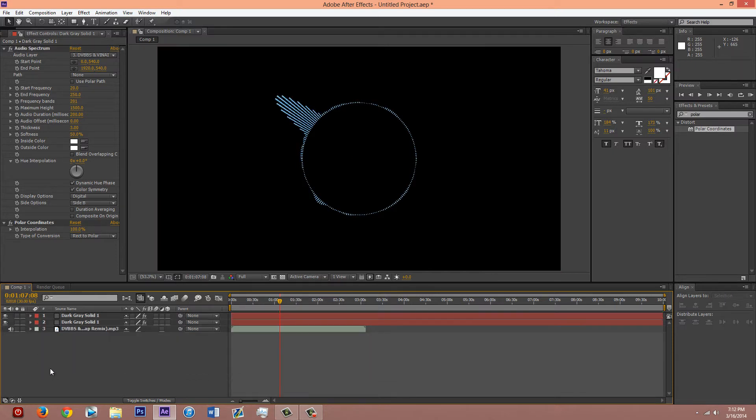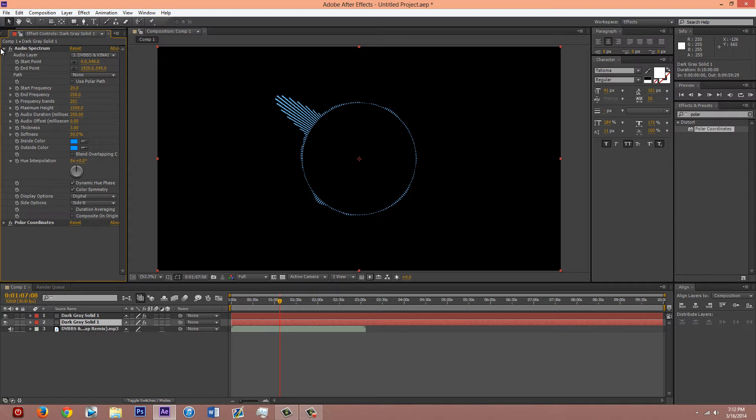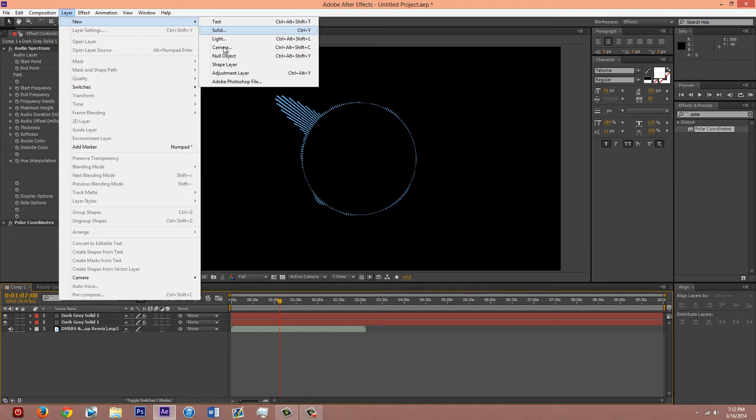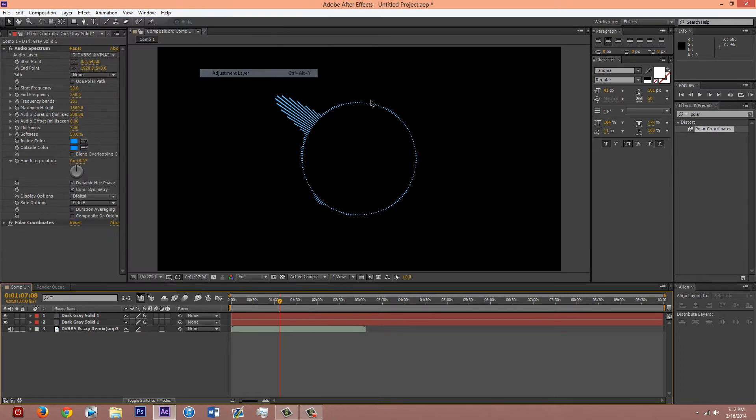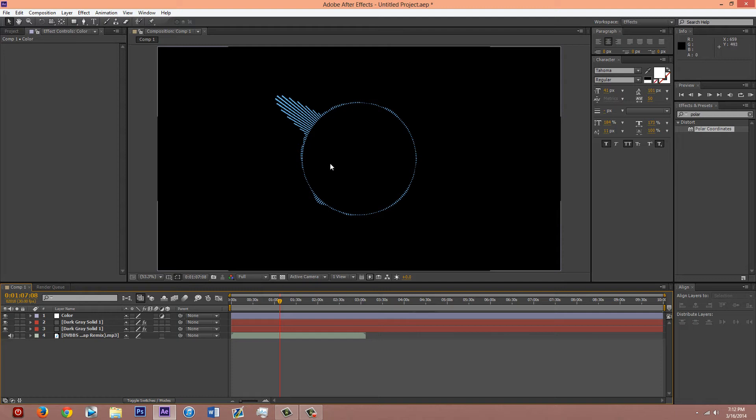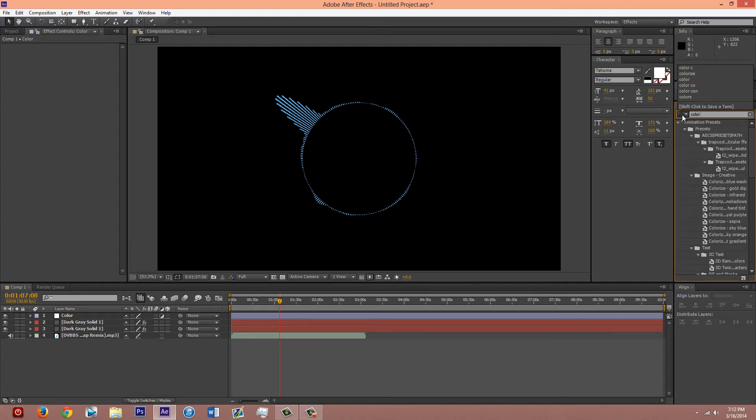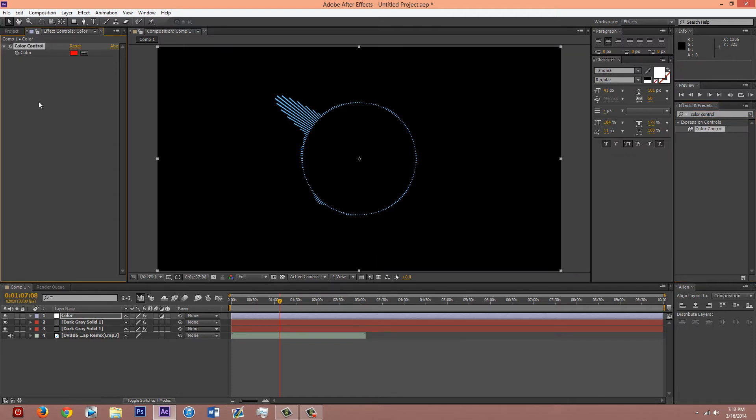And then you're going to want to create an adjustment layer. Call it color. This you're gonna use to control the color, obviously. And then go over to the effects. Type in color with one R. Not two R's. Color. Control. Put that on the color layer.